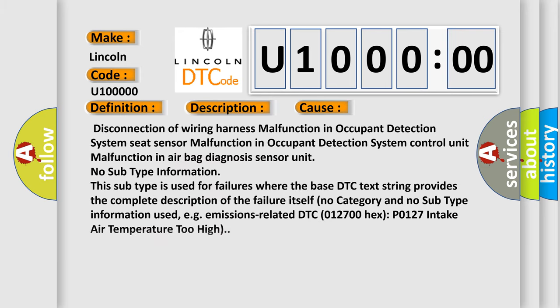This diagnostic error occurs most often in these cases: Disconnection of wiring harness, malfunction in occupant detection system seat sensor, malfunction in airbag diagnosis sensor unit.